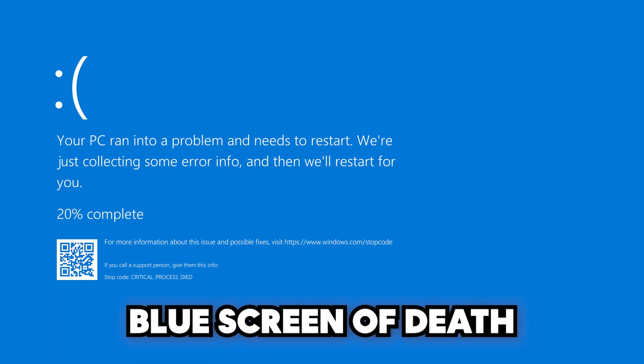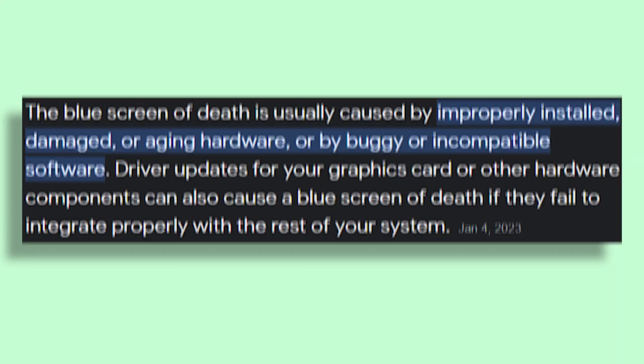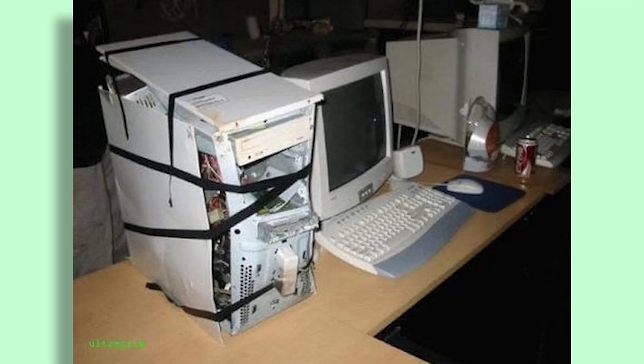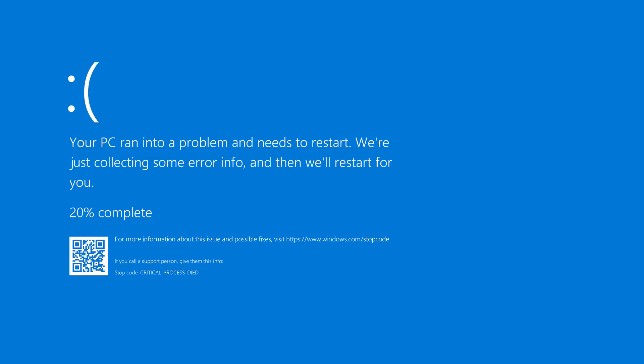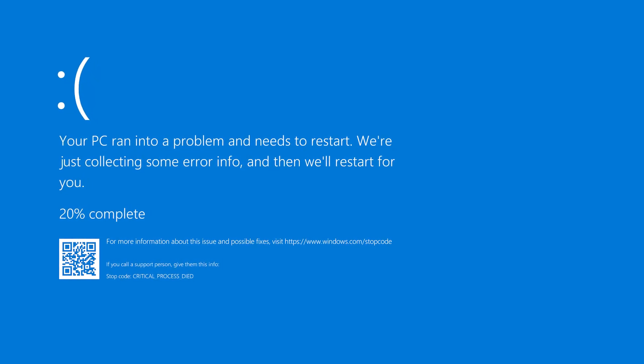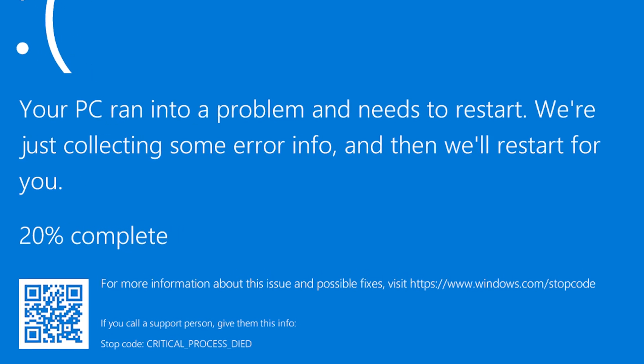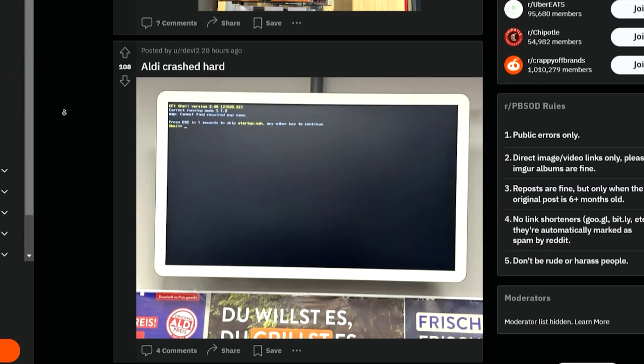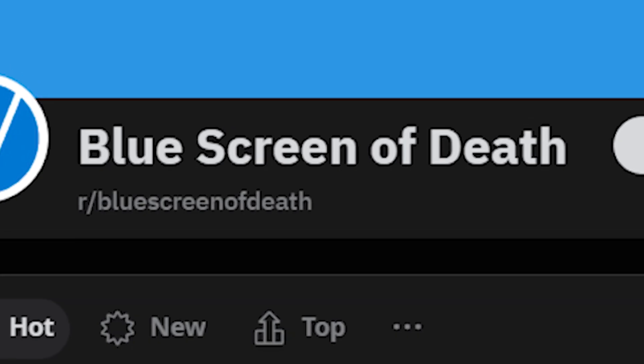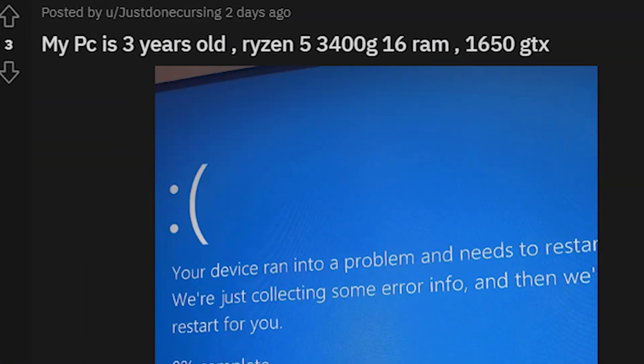The most iconic and well-known death screen of them all is the Windows Blue Screen of Death, or BSOD as it is commonly known. This screen can be caused by many things — usually hardware or serious driver issues — which makes it very scary, as it sometimes means your PC is totaled and you have to buy a new one. The BSOD is usually accompanied by flavor text telling you your PC ran into a problem and needs to restart, something that doesn't happen quickly. The BSOD has become so popular that any blue error message from any device can be called a BSOD. There is even a subreddit called PBSOD — Public Blue Screens of Death — to showcase examples, and a normal BSOD subreddit where people try to solve it.